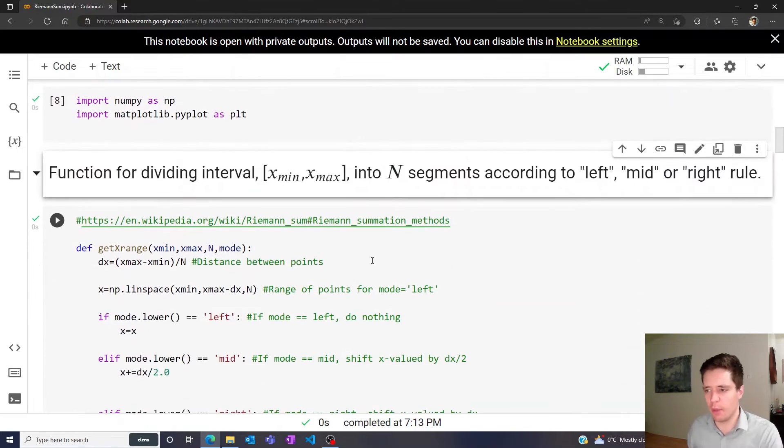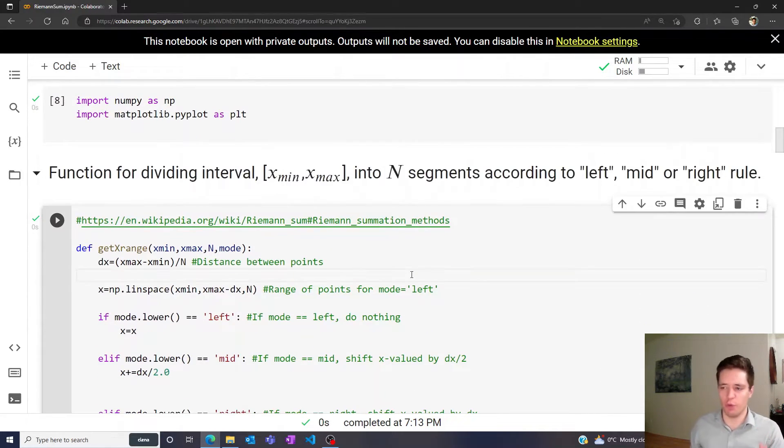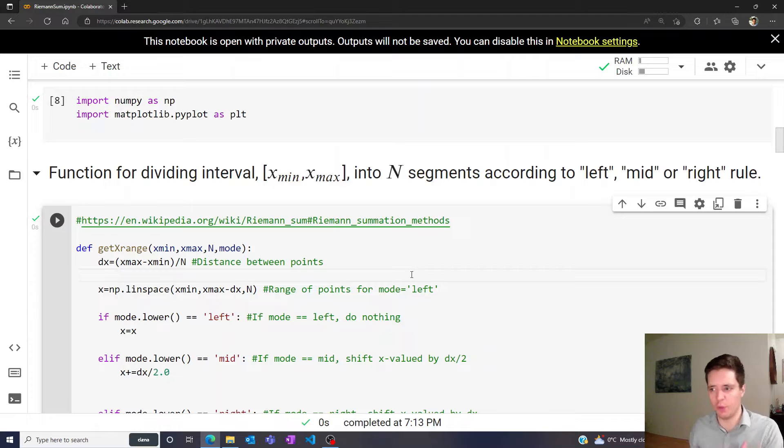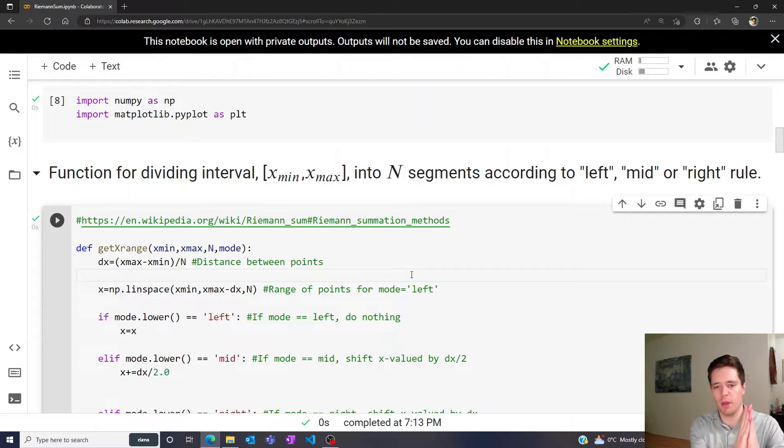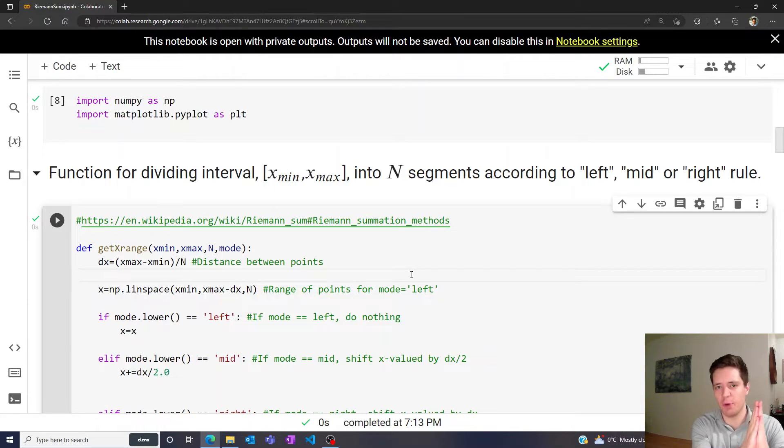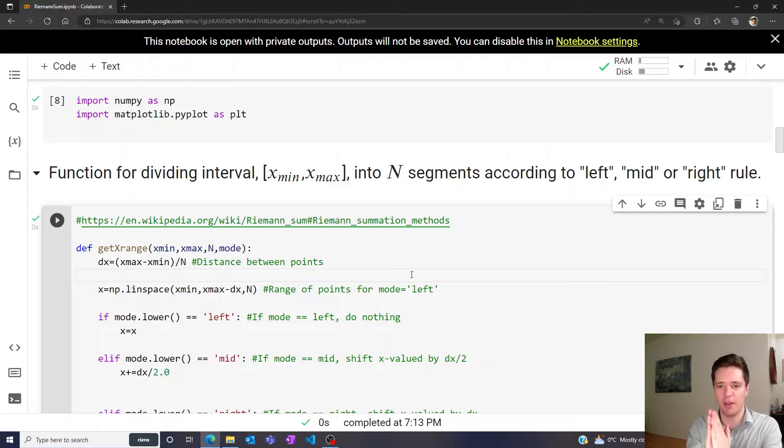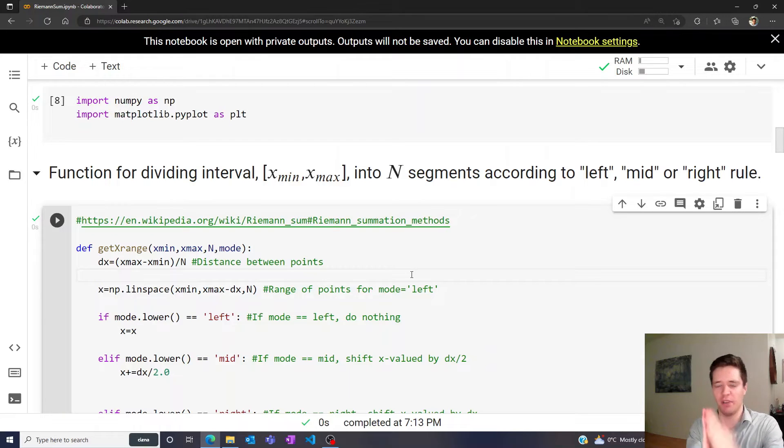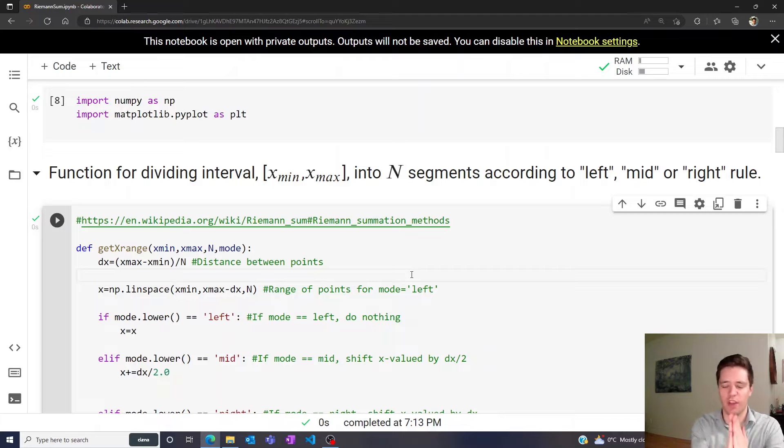I'm going to show you three different rules: the left rule, the mid rule, and the right rule. The idea is: do we evaluate first at the starting point and then take a step to the right, or do we first evaluate at the right and compute the distance to the left, or do we take the middle value?